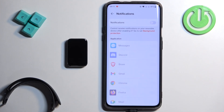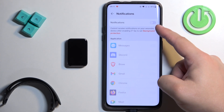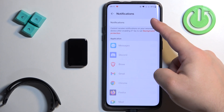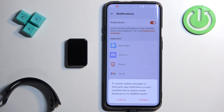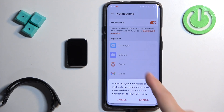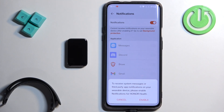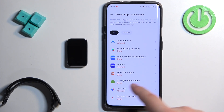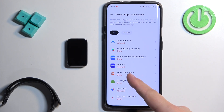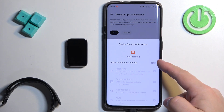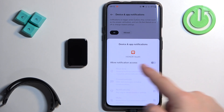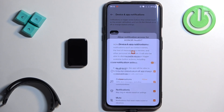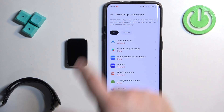Once you find it, tap on it and to enable the notifications, tap on the switch. And if you don't have the required permissions enabled, you will see a pop-up on the screen. Tap on Enable — it will redirect you to the Device and App Notifications settings. Find the Honor Health app on the list, tap on it, then tap on the switch next to Allow Notification Access. Tap on Allow and then go back.